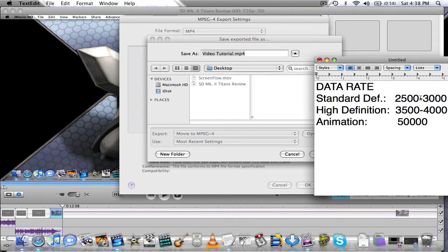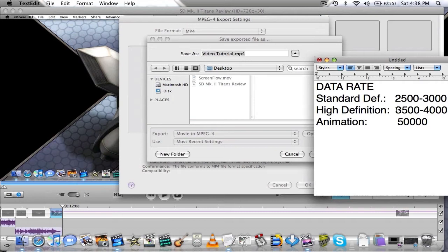If you're doing HD content like 480p, 720p, 1080p, you're going to want to put anywhere between 3500 and 4000. I usually put 4000 just to get the extra good picture quality.